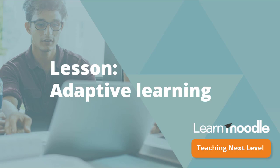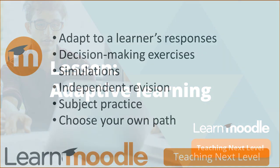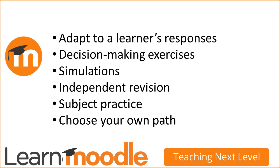Lesson. Adaptive learning. Moodle's lesson activity enables teachers to create content which can adapt to a learner's responses.